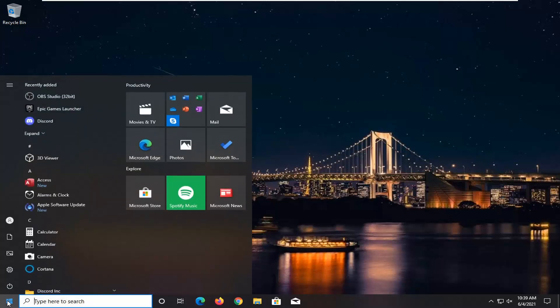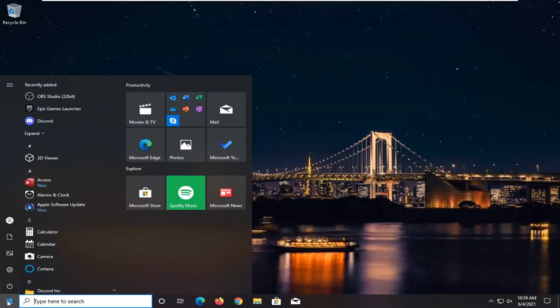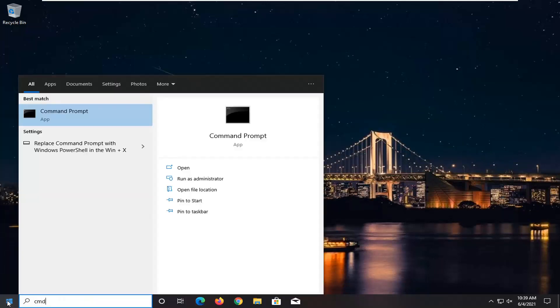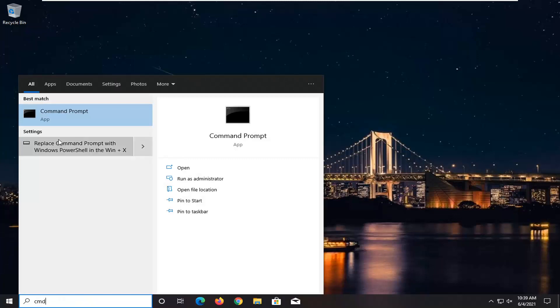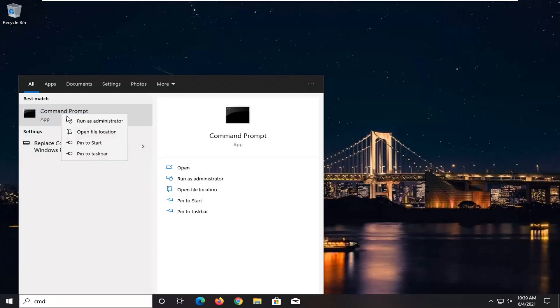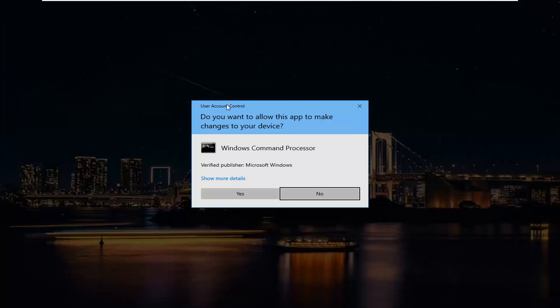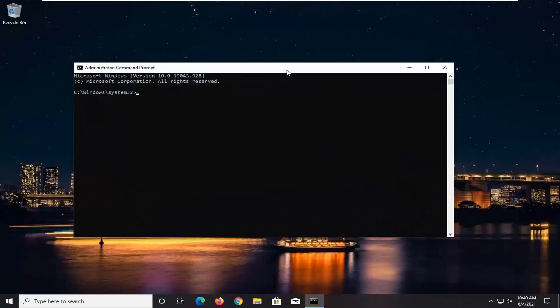So the first thing you want to do is open up the Start menu and type in CMD. The best results should come back with Command Prompt — go ahead and right-click on that and select Run as Administrator. If you receive the User Account Control prompt, go ahead and select Yes.